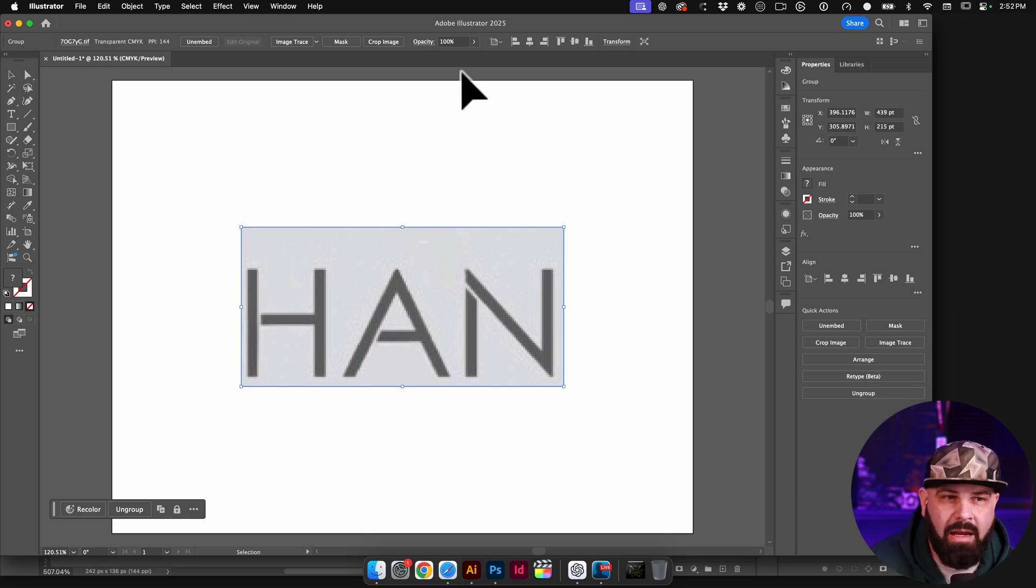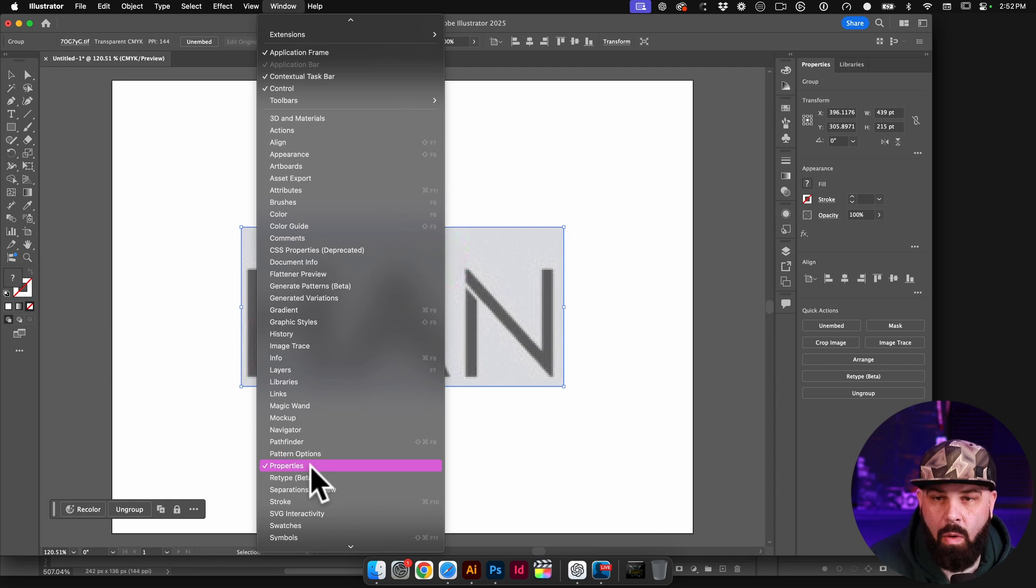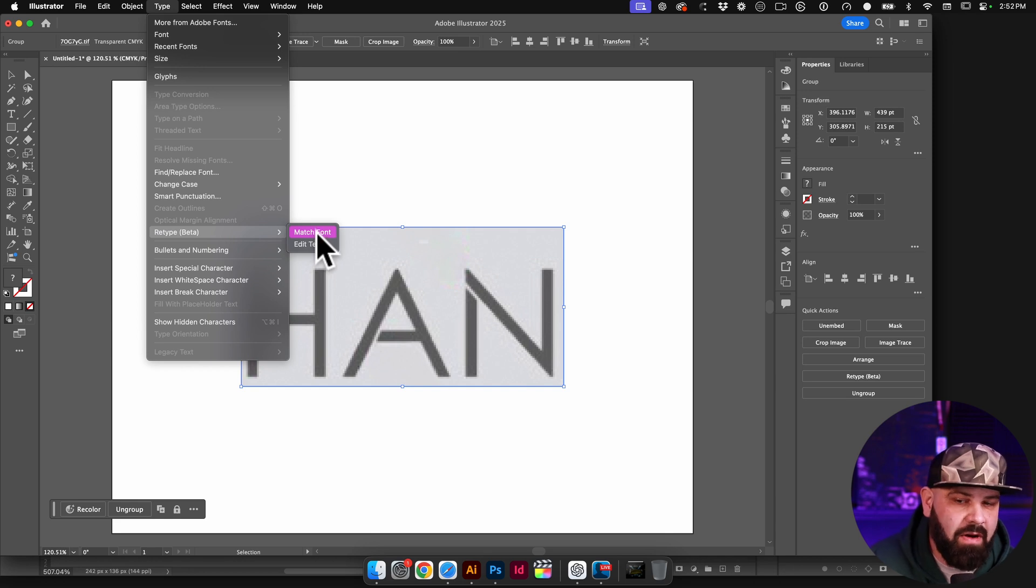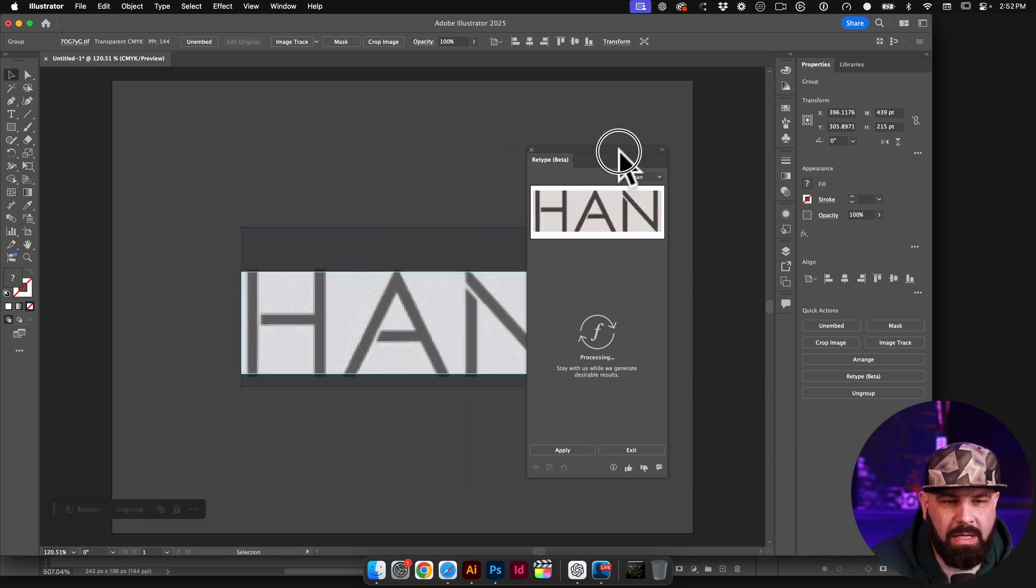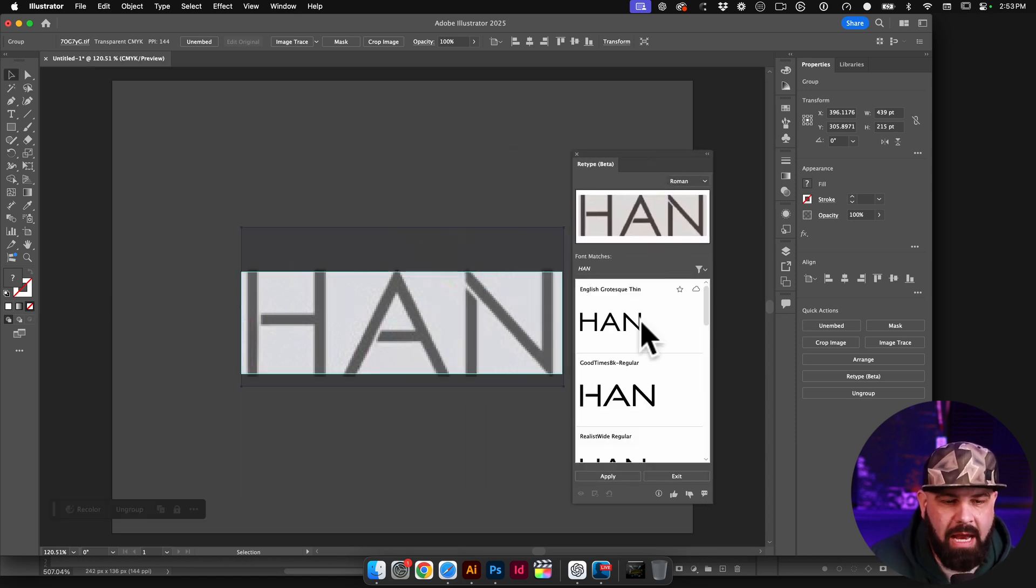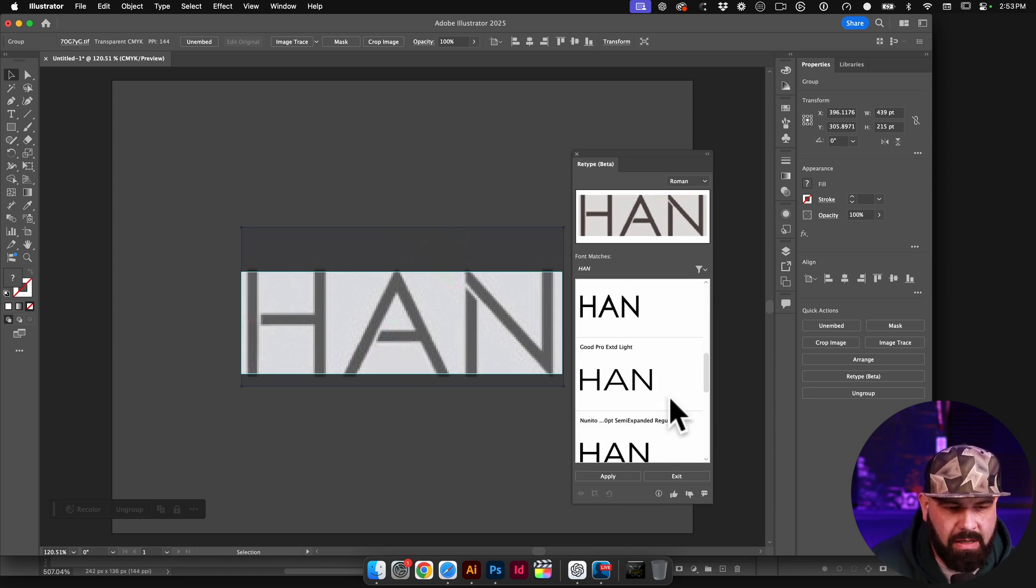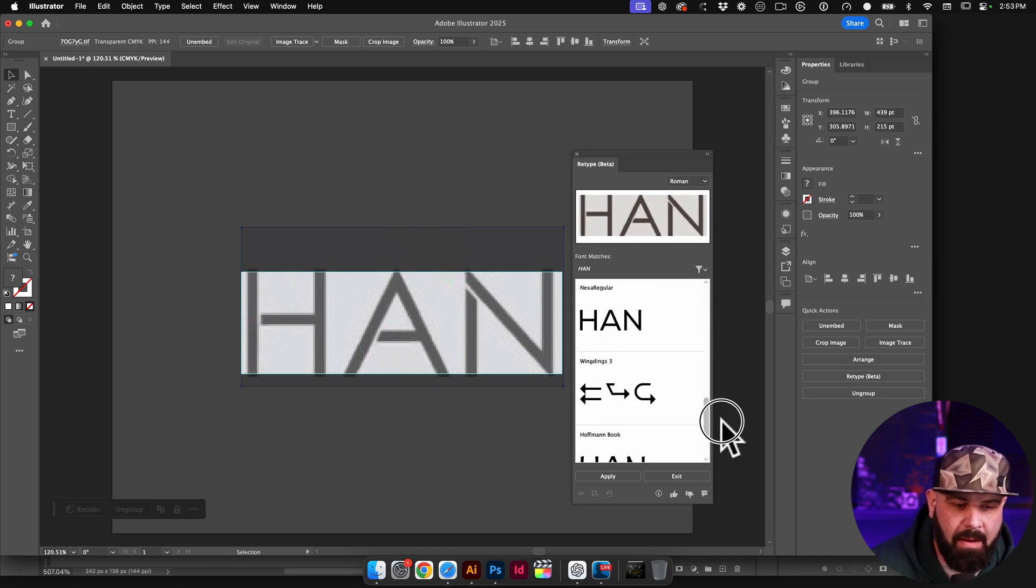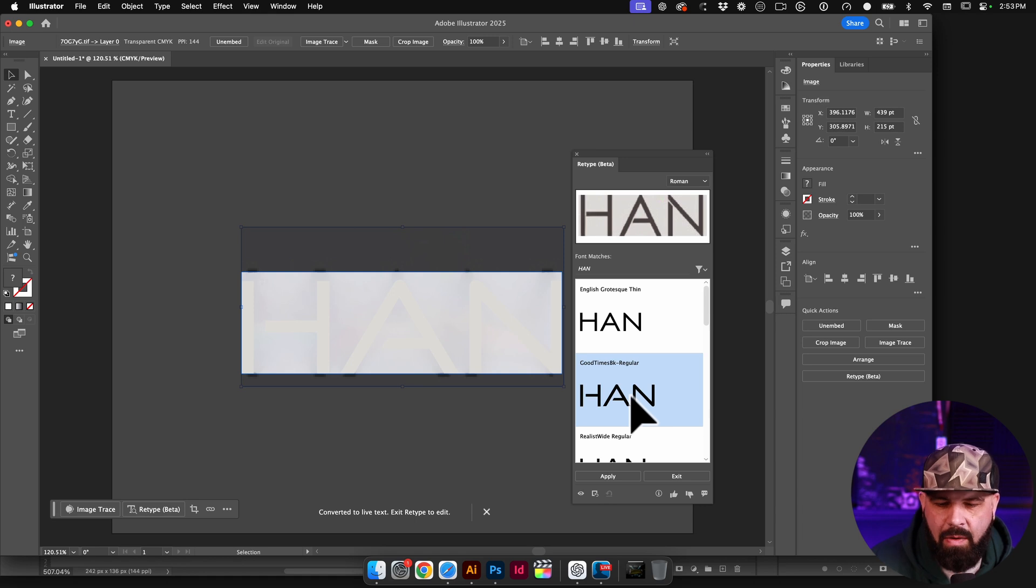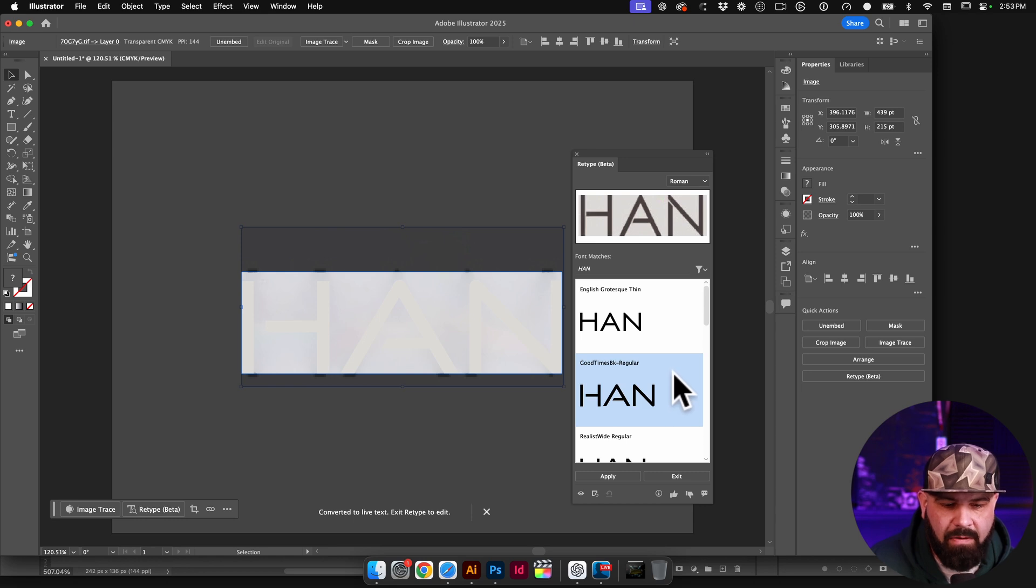If you don't see that, you can come over to Window and then come down to Properties, or you can also go to Type and then come down to Retype. Now we have two options. We can match the font or we can edit the text. So I suggest you try playing with both, but go ahead and click on edit text for right now. And what it's going to do is open up the Retype Beta window, and it's going to search for whatever it thinks is the best font match. So you can scroll down and see that none of these are truly an exact match. They're very close, but not perfect. And that's okay for now. I'll go ahead and click on this one right here.